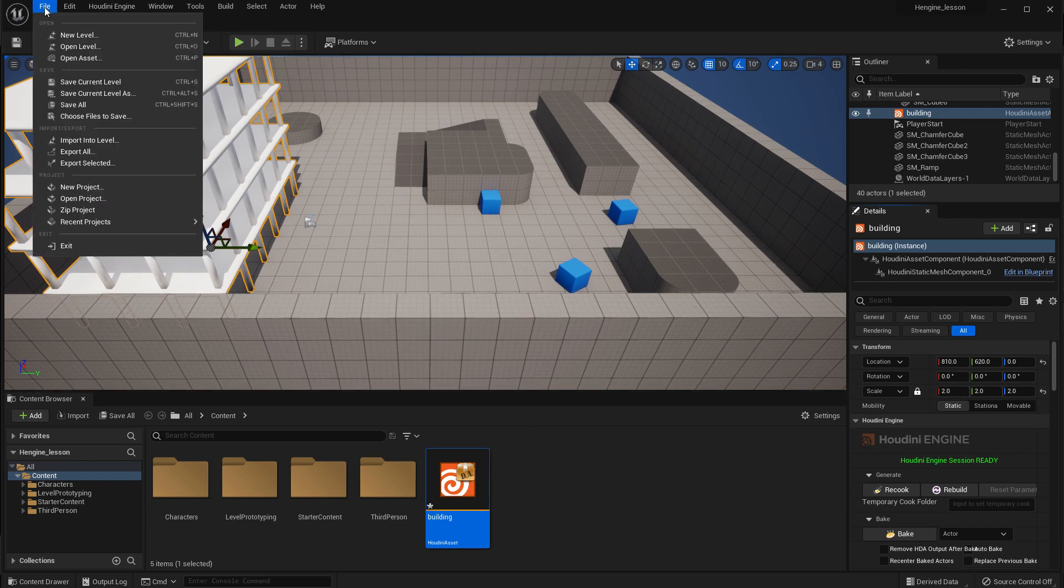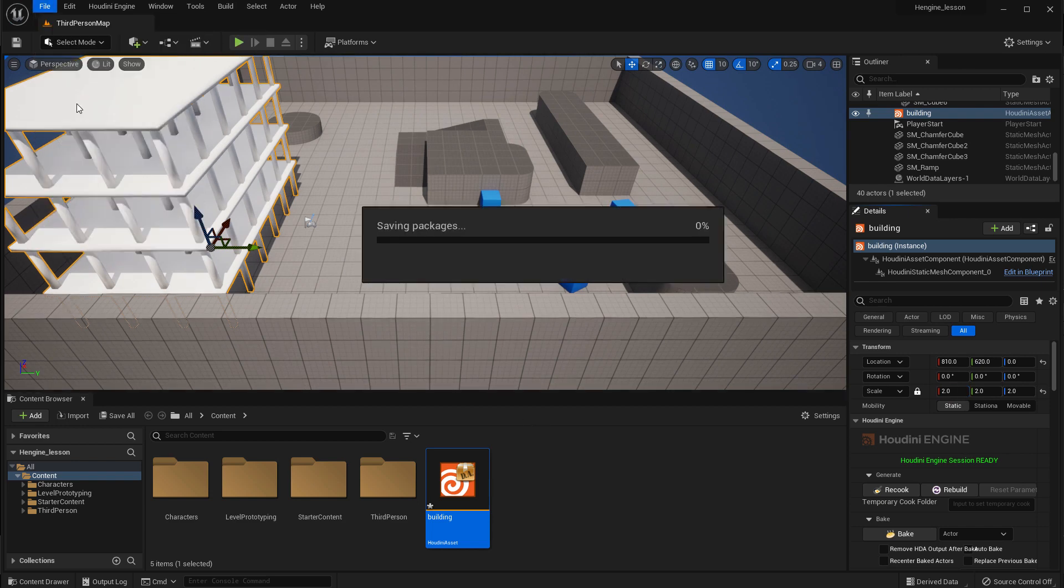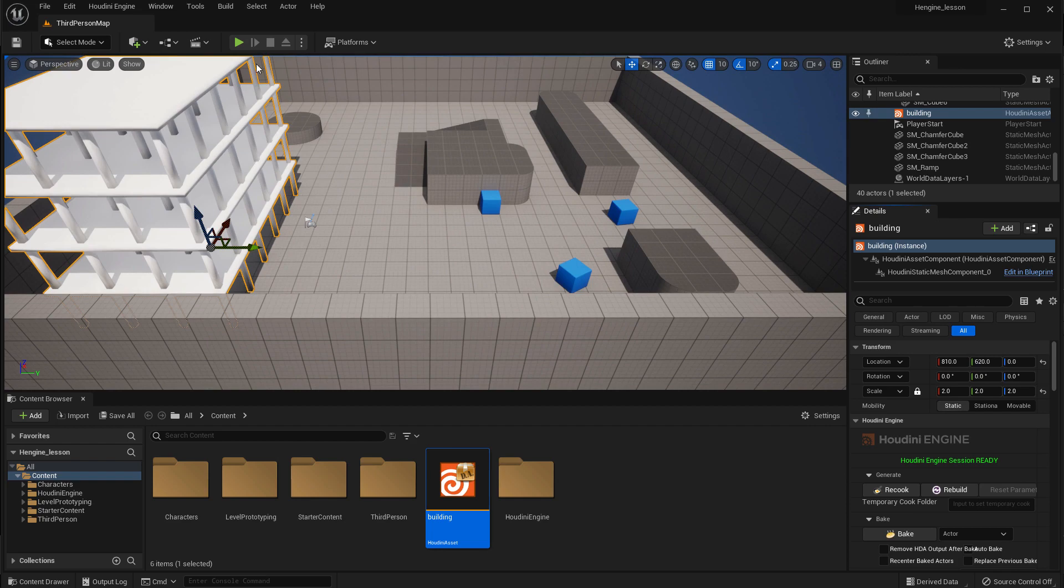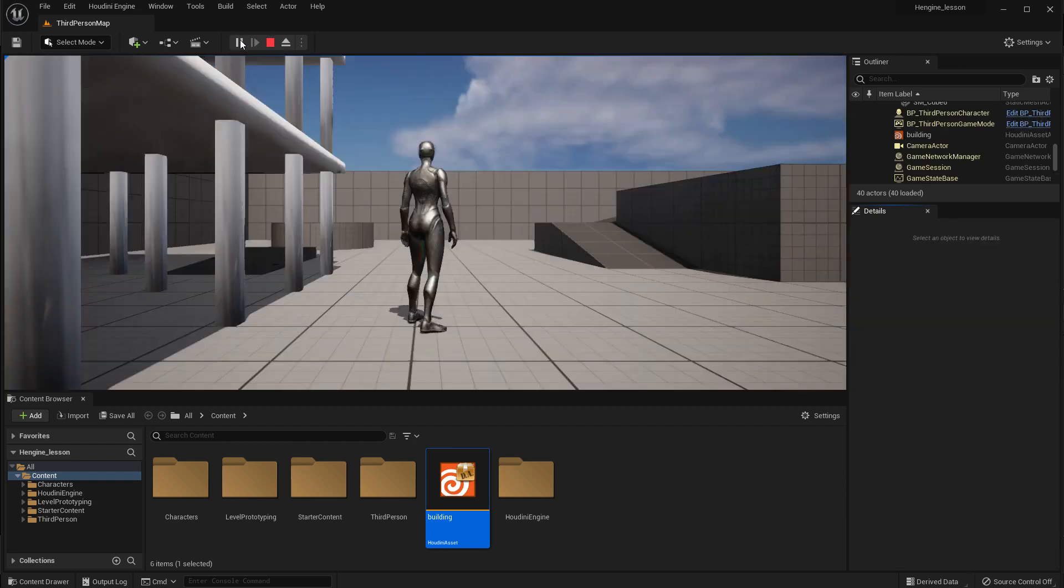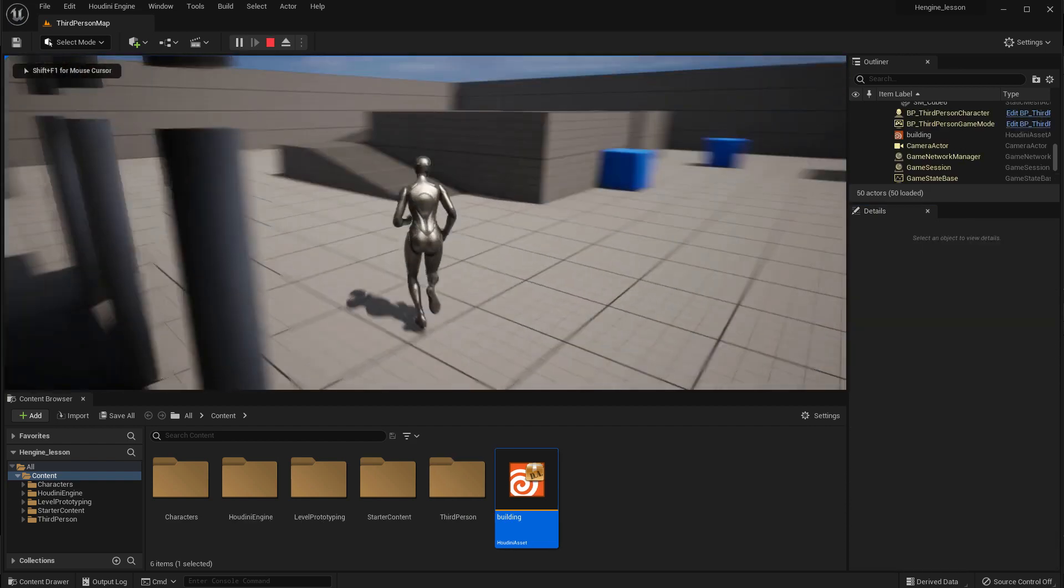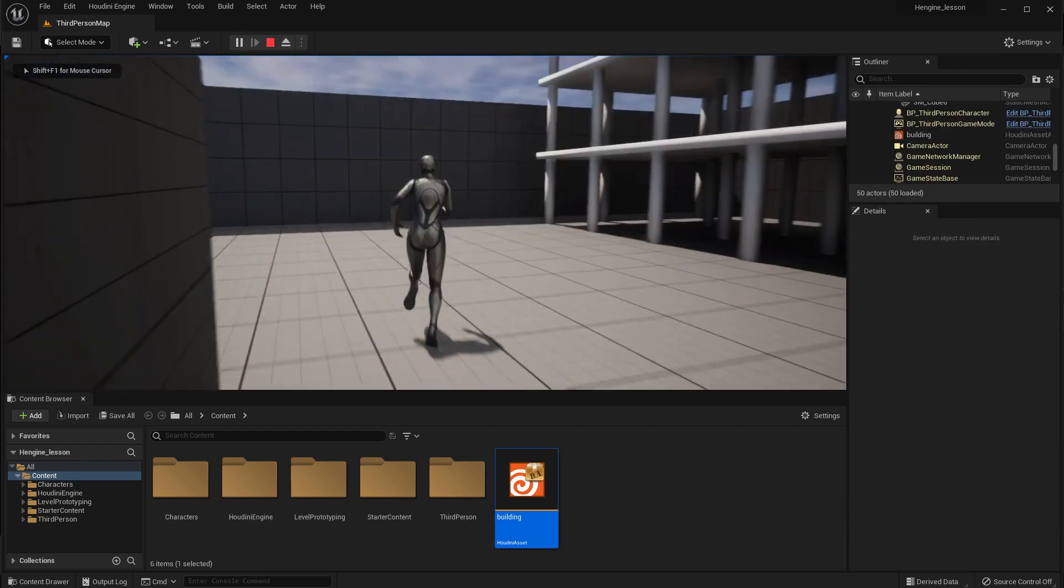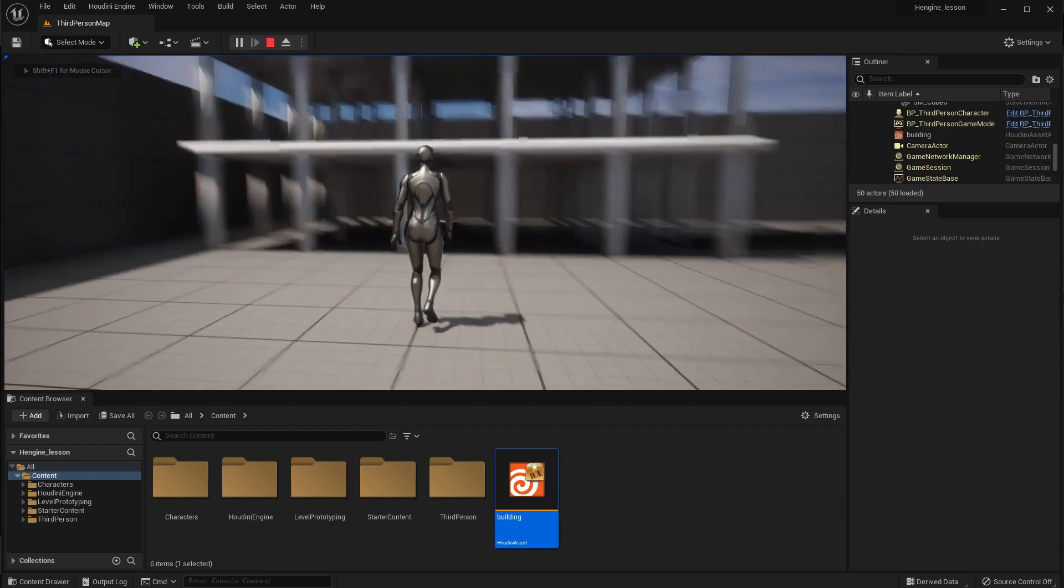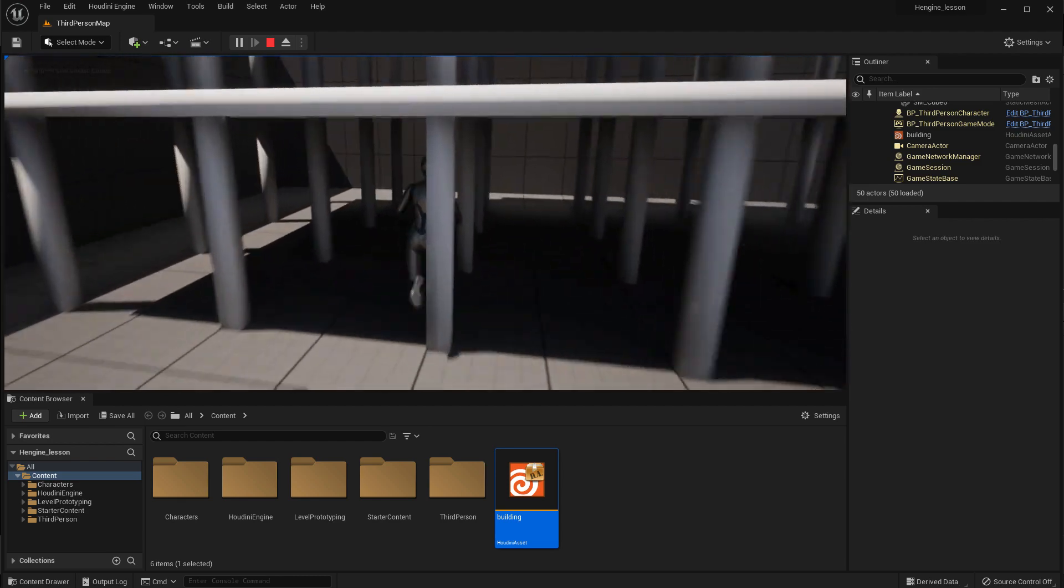If we were to, let's just save that, press play to go into there, we'll see the default character and moving around that building.